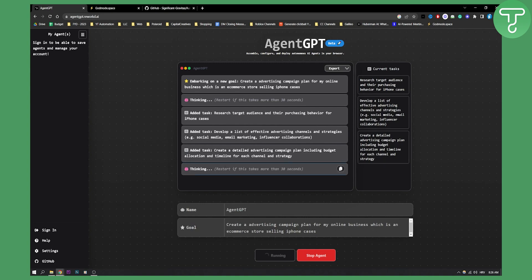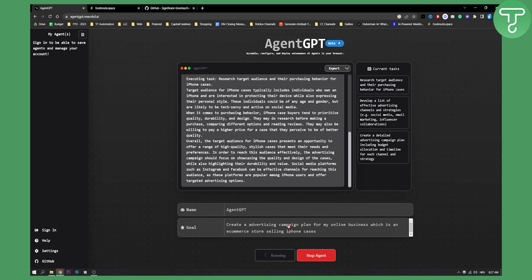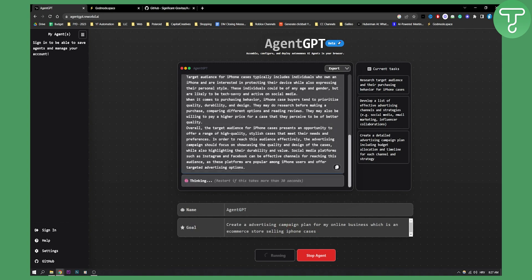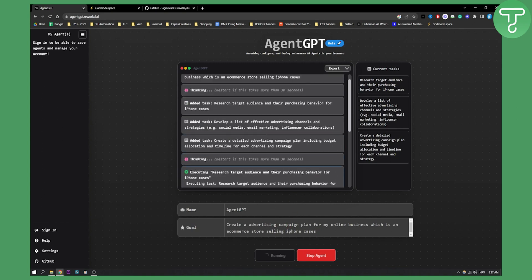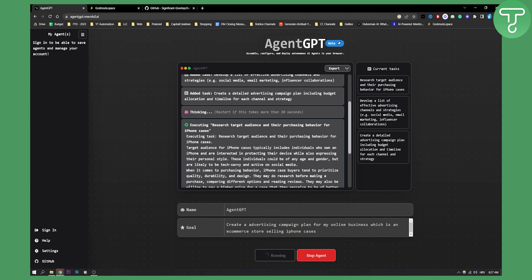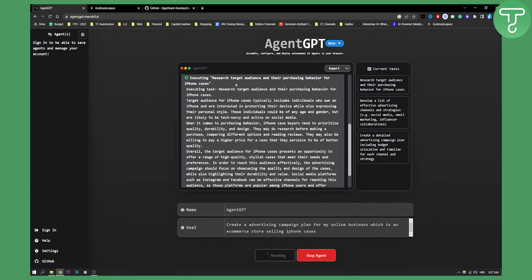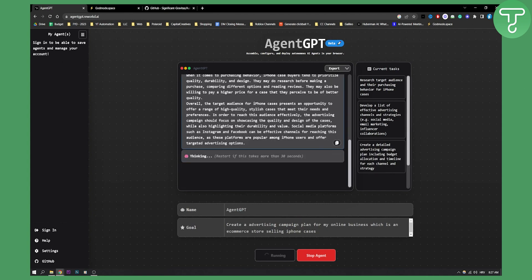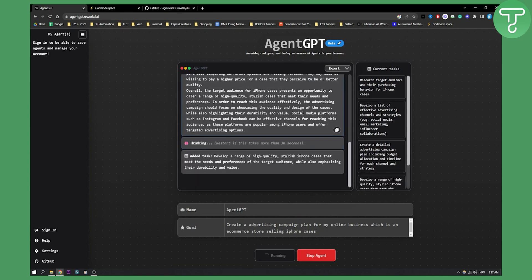Obviously you can do a lot more with it. It's currently running, it's thinking so it will add more tasks and it will basically give me more things to do when it comes to my advertising campaign plan. As you can see it's currently thinking and executing and I got a lot of different information, but this is basically in a nutshell how you can use AutoGPT in your web browser without actually going and coding it, which is really amazing.